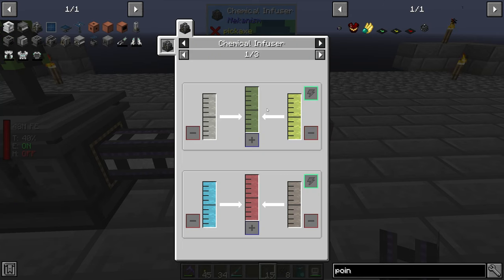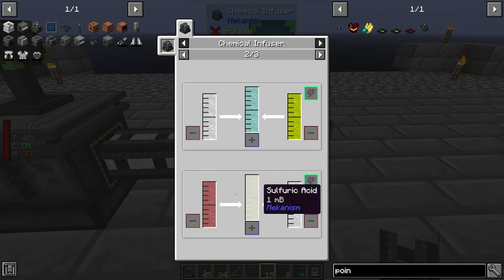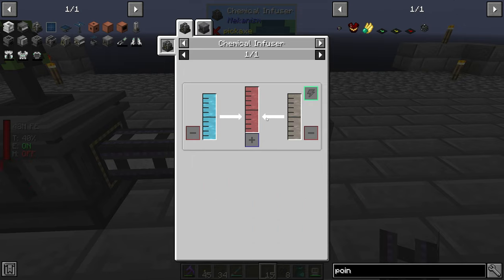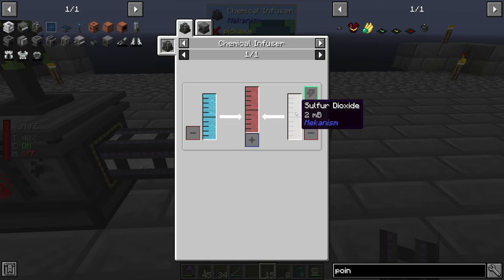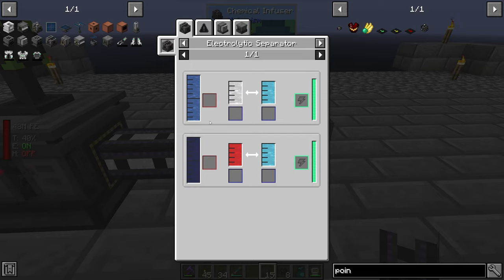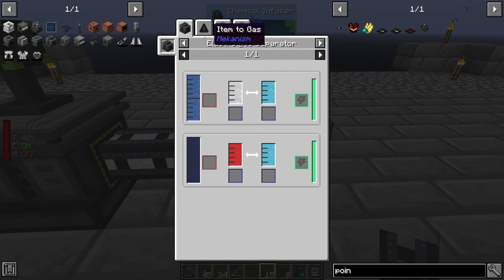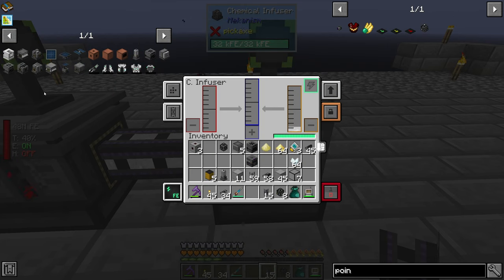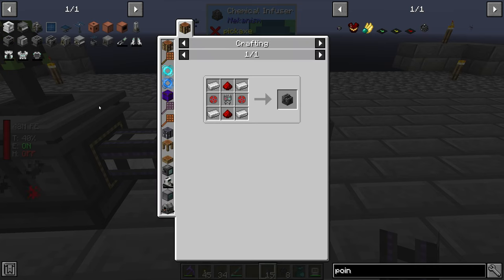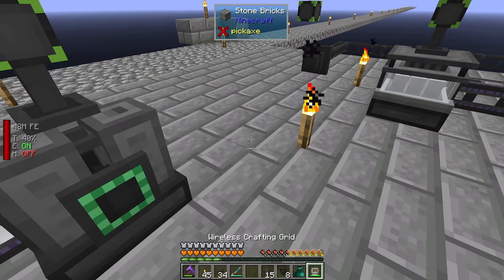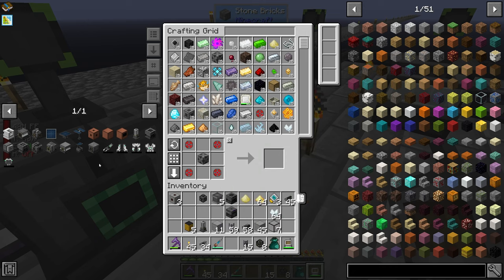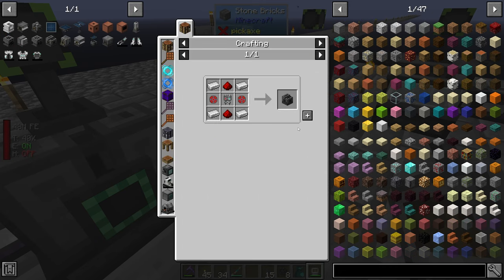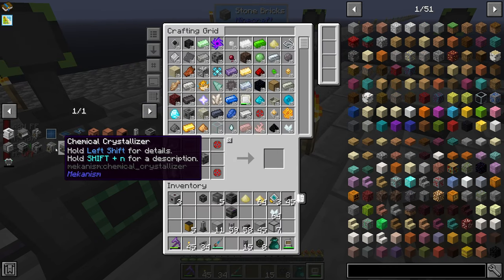Now that we have water vapor, we need to get sulfur dioxide. Oxygen comes from water inside of an electronic separator. Let's go ahead and make an electronic separator.